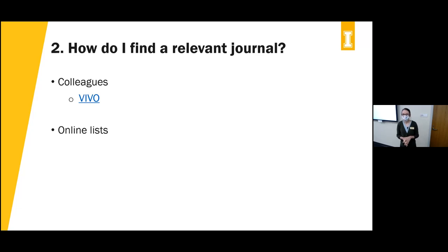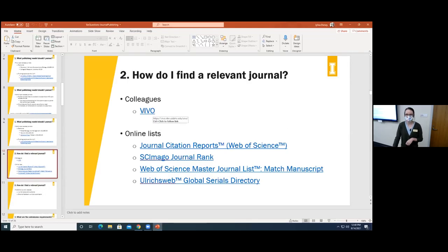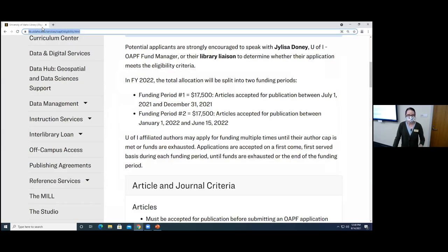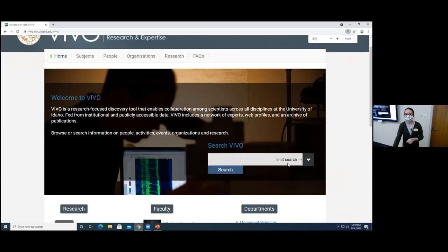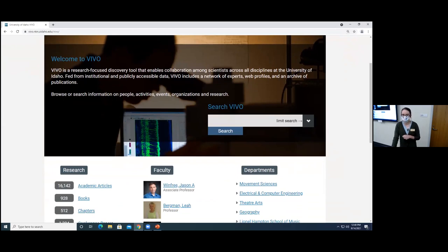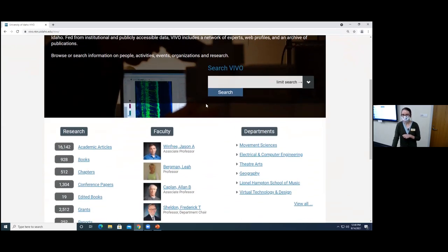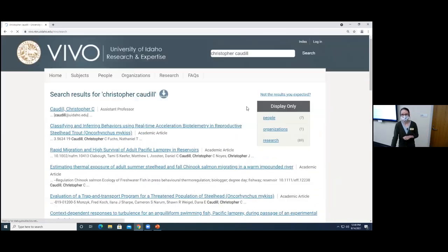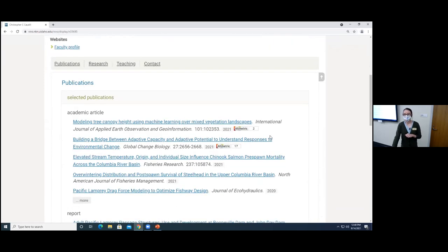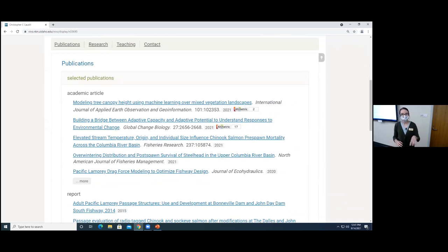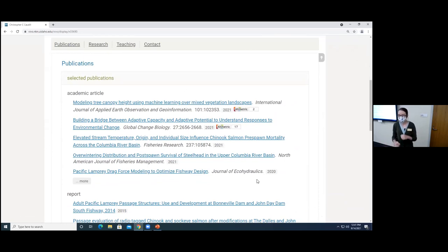How do you find relevant journals? There are lots of different ways. Here at the U of I, we have a platform called Vivo available through the library's website that lets you see the publishing and research background of faculty, staff, and researchers on campus. You can search for a faculty member, see a list of their publications, and identify journals that might be of interest. Then you can visit the publisher's website, read their criteria, and read some articles to see if your research fits the journal's scope.